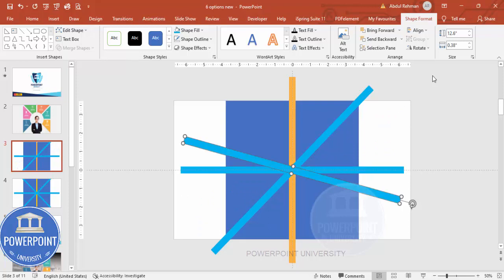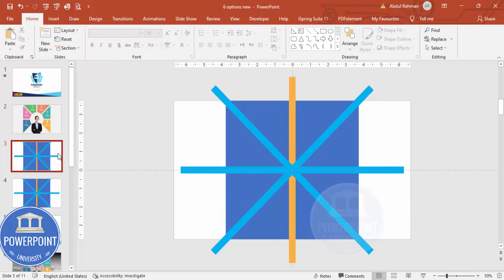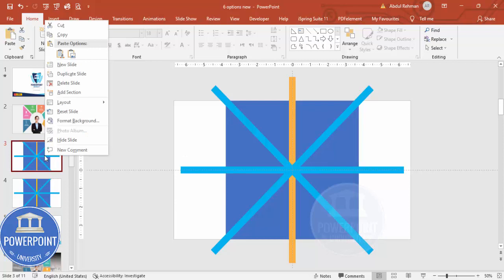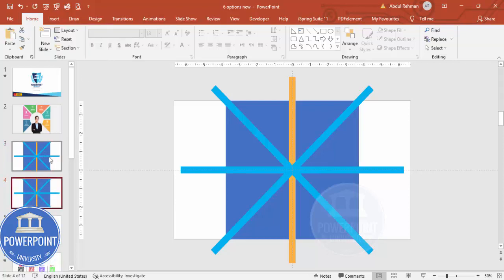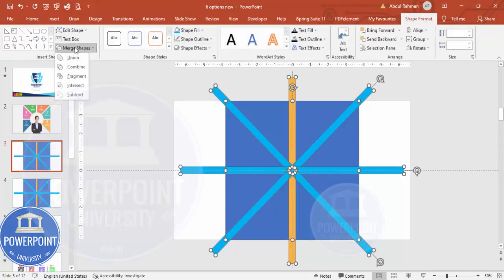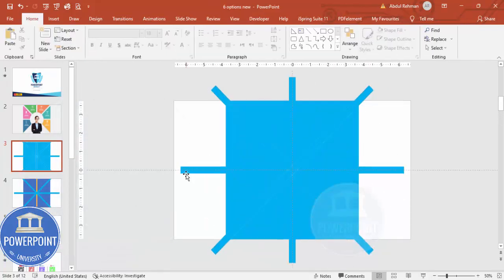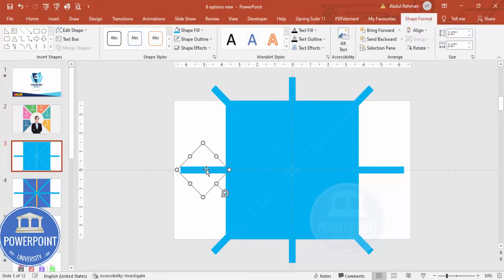Now duplicate the slide as a backup in case something goes wrong. Then select all shapes by pressing Ctrl+A, go to Shape Format > Merge Shapes, and click Fragment. You'll end up with a fragmented shape. Delete the parts you don't need — the unwanted sections from the edges.